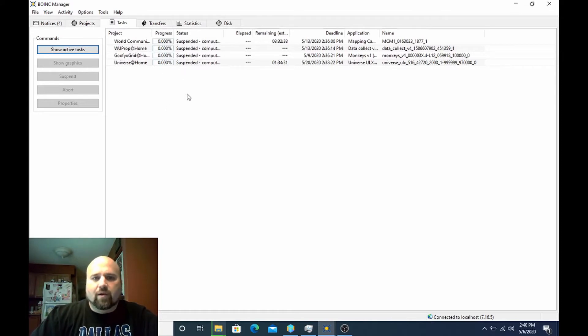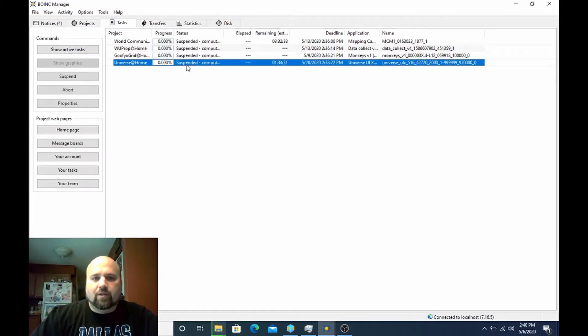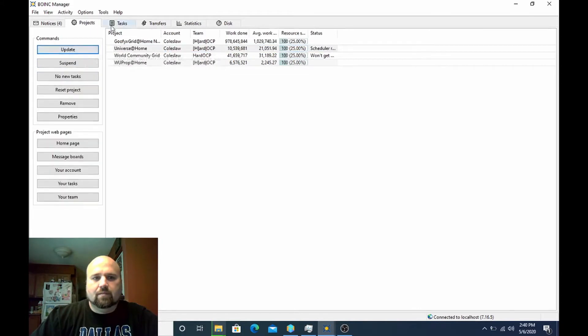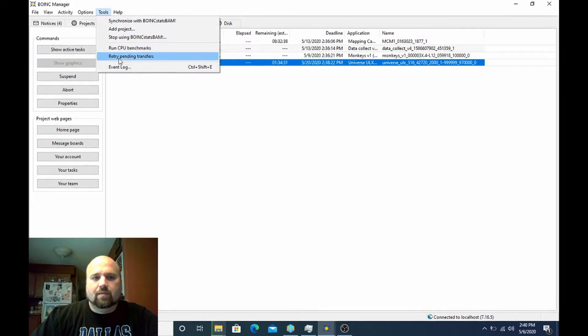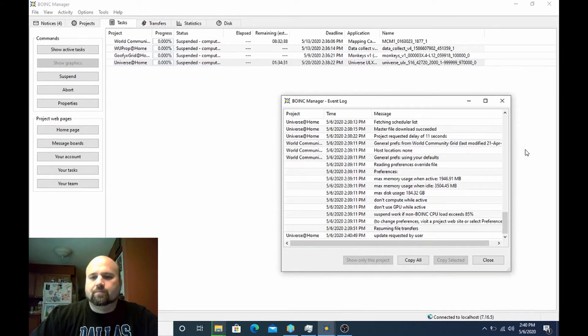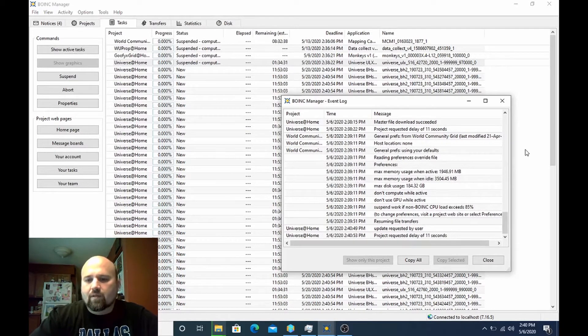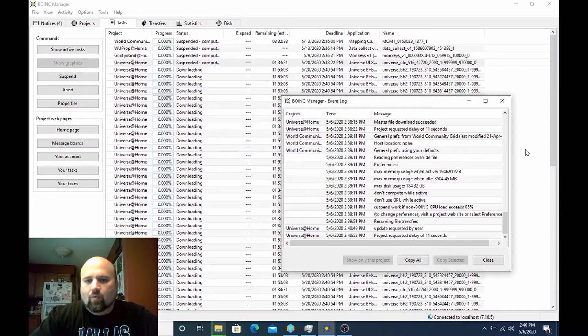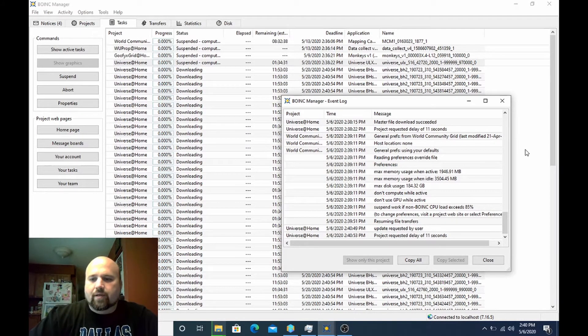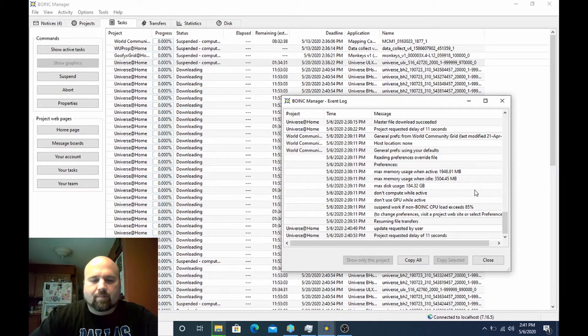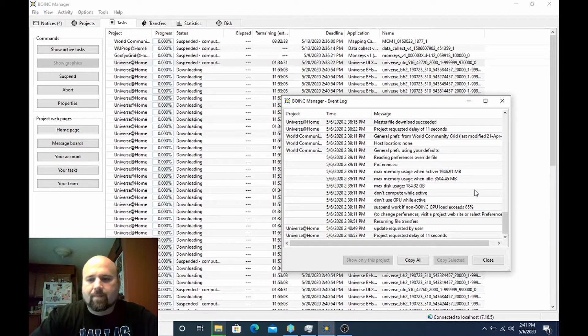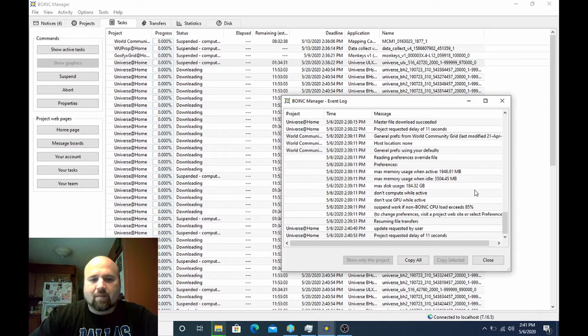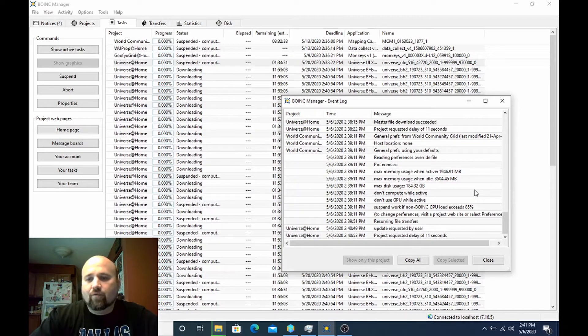So here you can see this work unit is downloaded. I'm going to go ahead and force an update. We can watch the event log. Here just pulled a whole bunch of work.